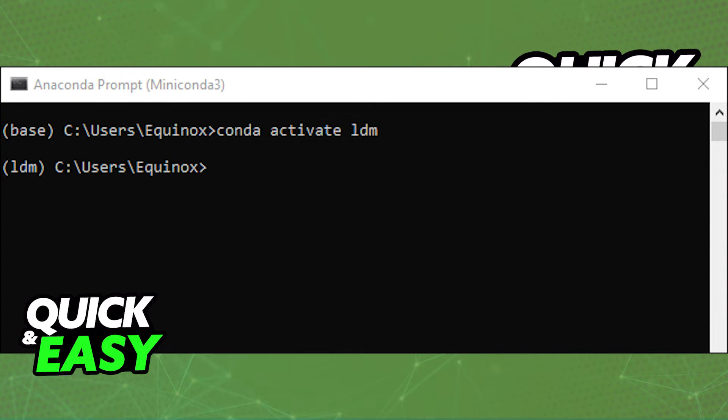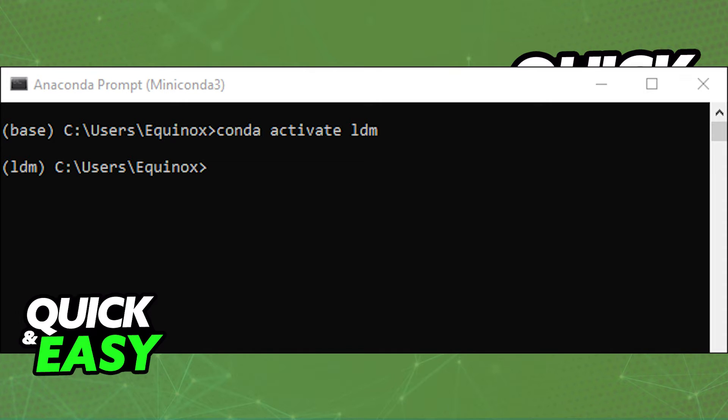Afterwards, if you downloaded and extracted all of the packages properly by using Miniconda3, you can open it up again and find where you installed the Stable Diffusion code from GitHub by typing conda activate ldm.